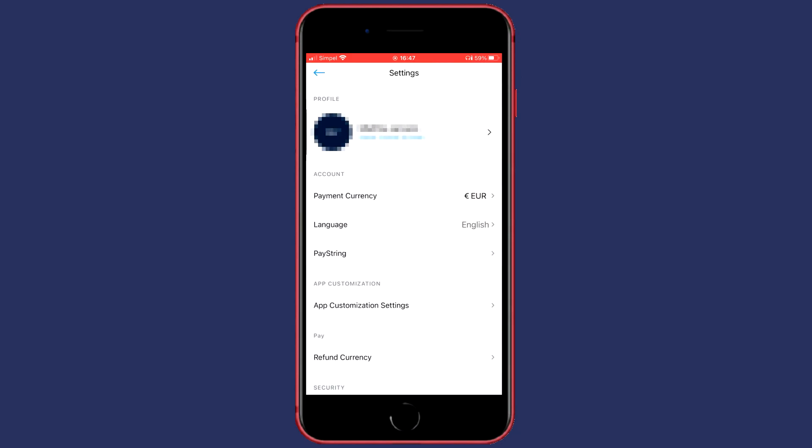You'll be sent over to a page looking similar to this one. On this page you need to go over to the section called Account.